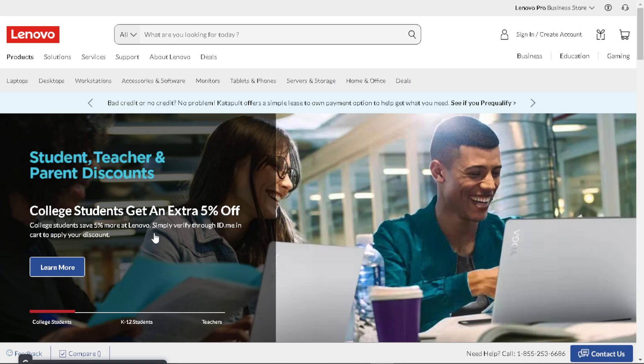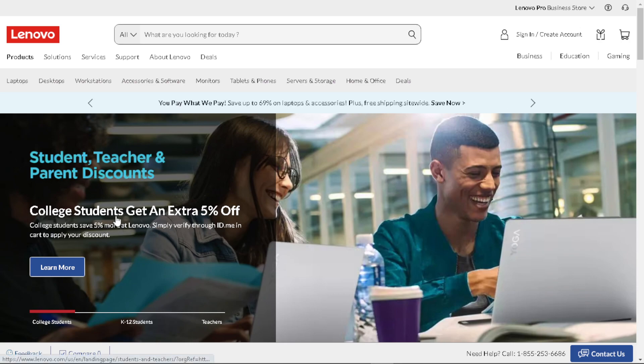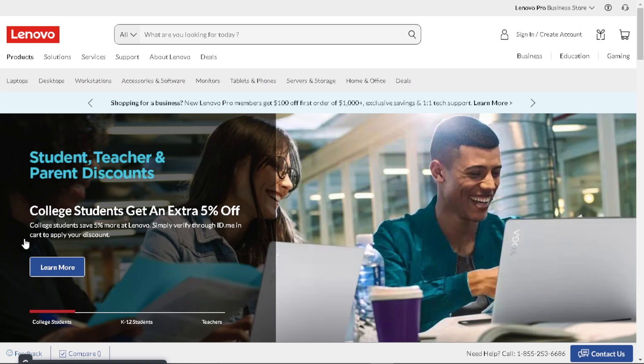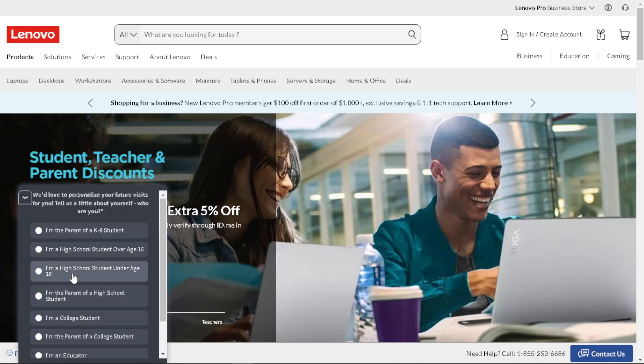You simply need to verify it through ID.me and add to cart to apply your discount. Now all I have to do is hover your mouse down here. There's going to be an option where you can click.